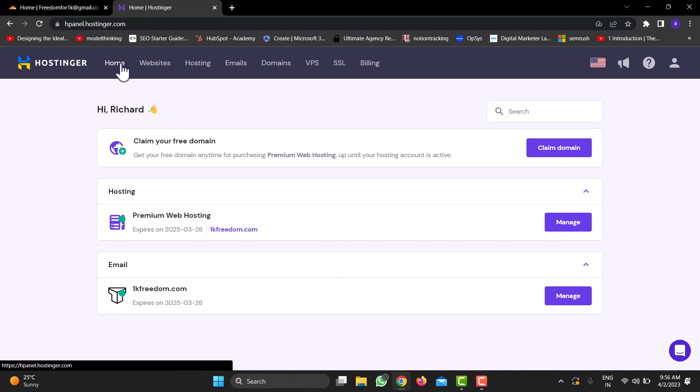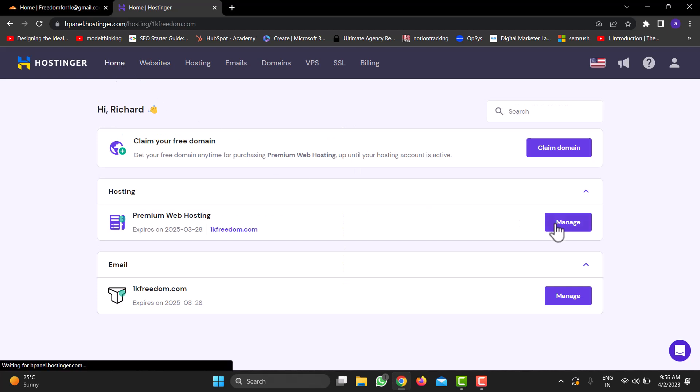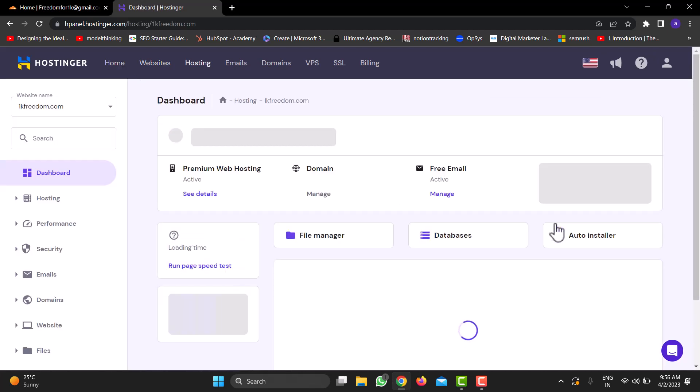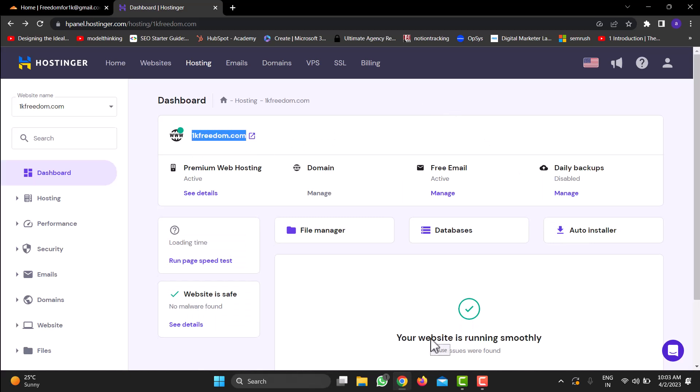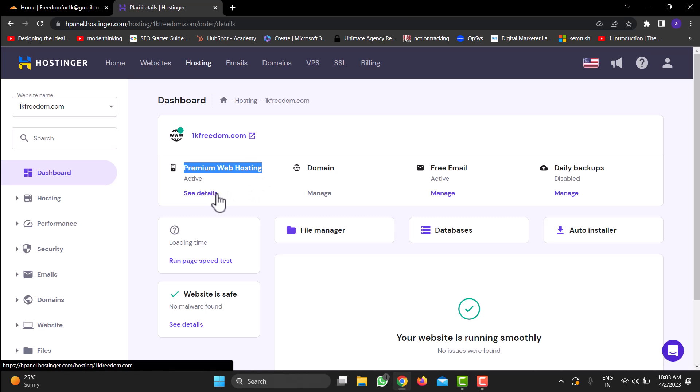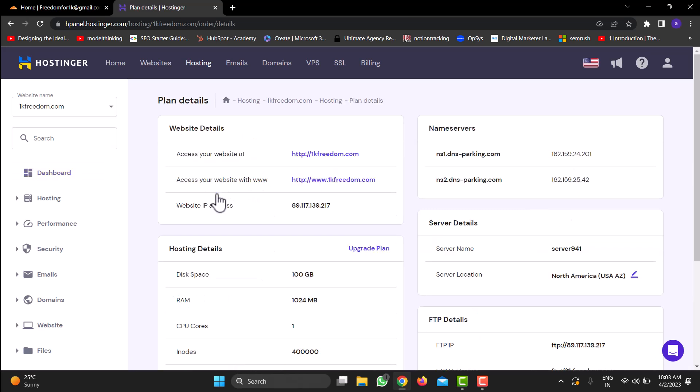Go to Home, again go to Manage. You would see on the top your website is added. Now just below it, below Premium Web Hosting, go to See Details. This is where you'll find your website IP address. Now this website IP address is what we need to add to our Cloudflare domain pointed towards our Hostinger hosting. So let's do that. I'll select this IP address, I'll copy it, and I'll head over to my Cloudflare.